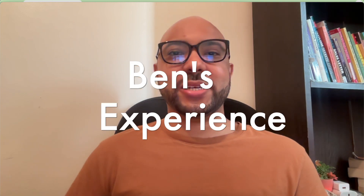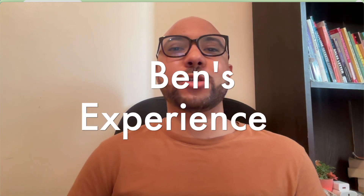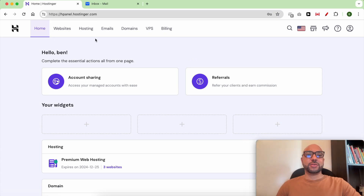Hey everyone, welcome to Benz Experience. In this video I will show you how to create an email alias in Hostinger. Once you're inside your Hostinger account, click on Emails from the top.